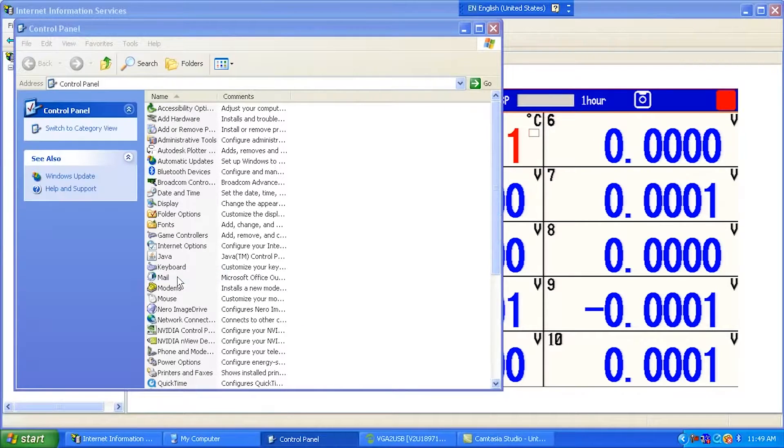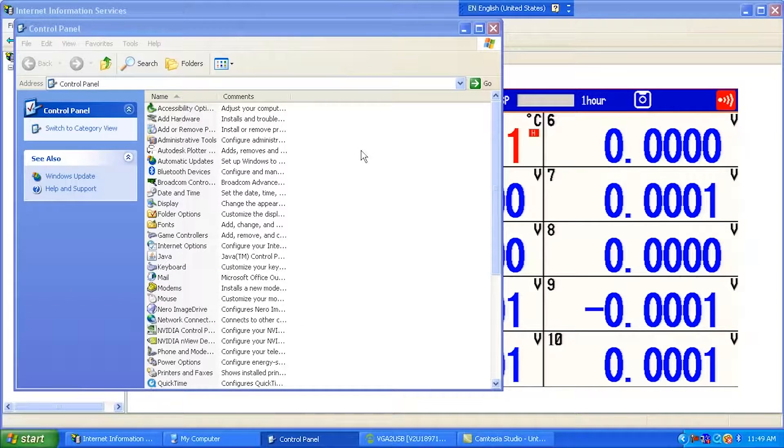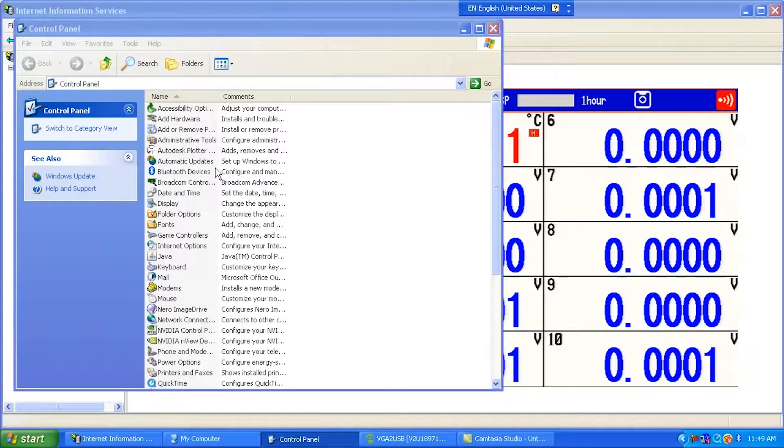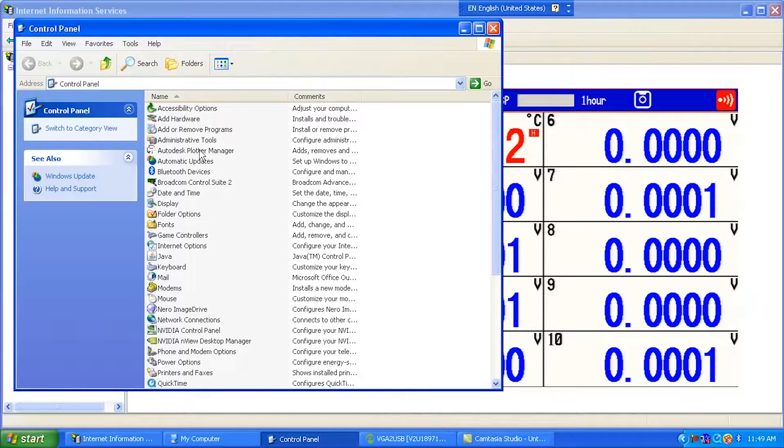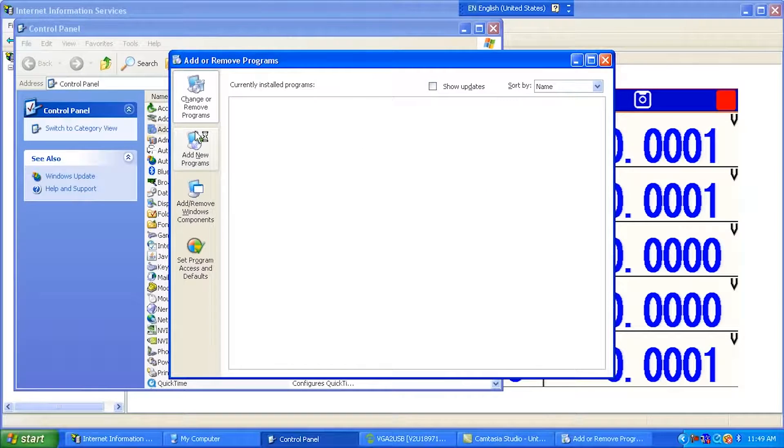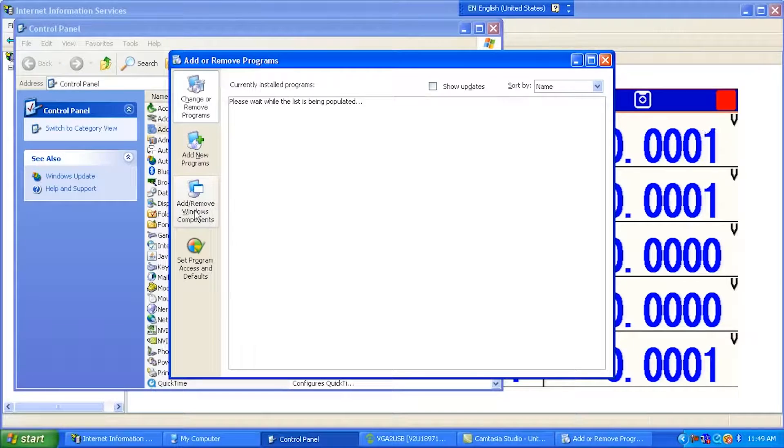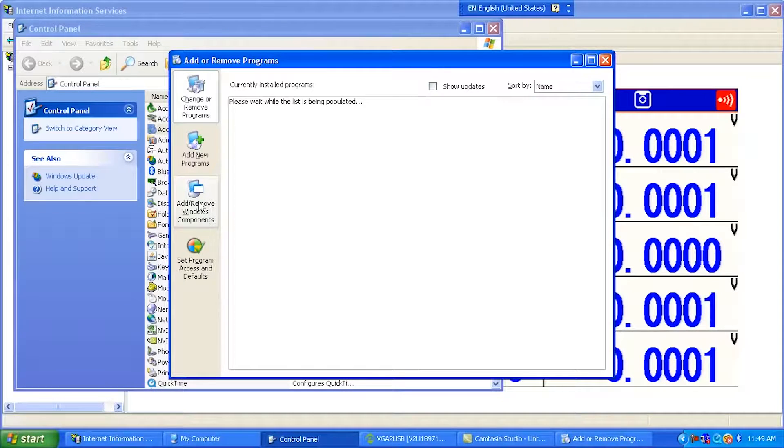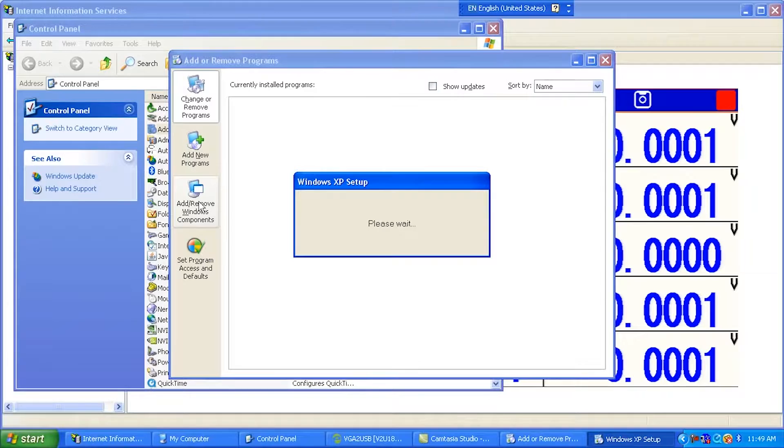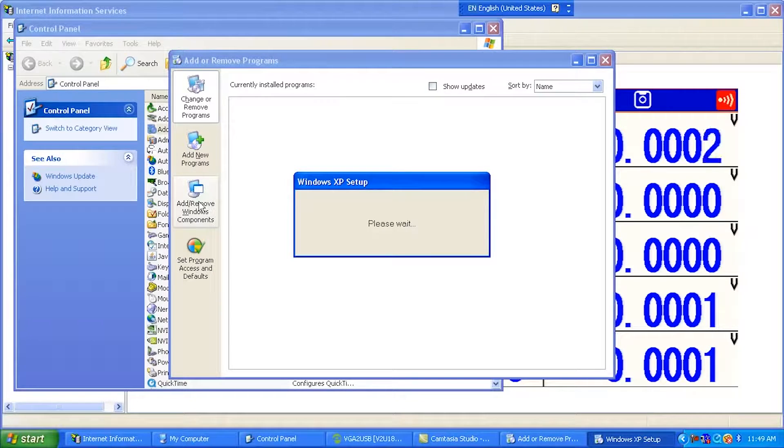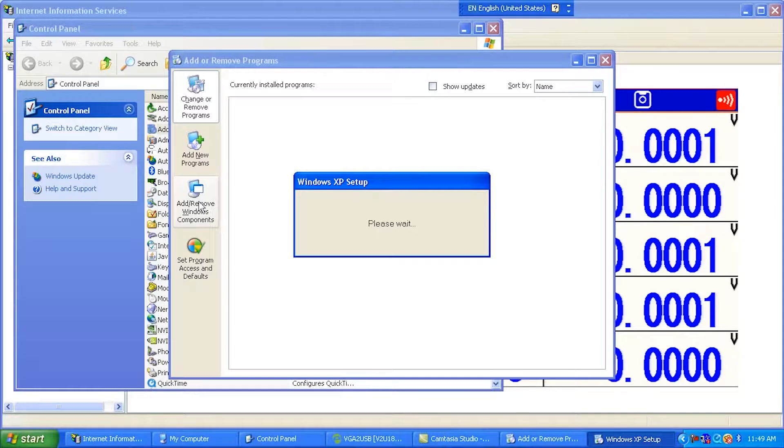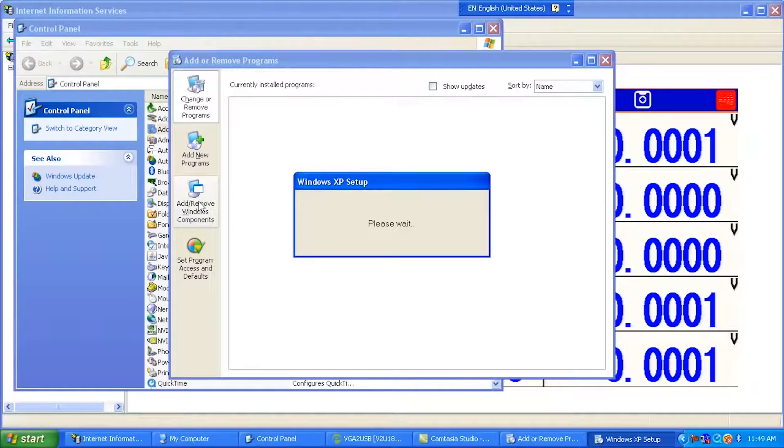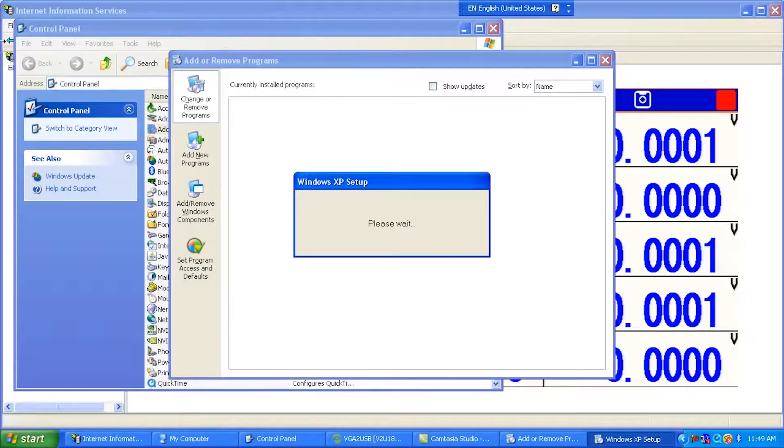Let me show you quickly where that is. It's not installed by default, but it does exist on the software. So we're going to go to Add Remove Programs here and show you where you can install it if you don't already have it installed. And right here is the Add or Remove Windows Components.